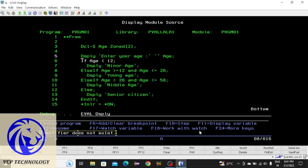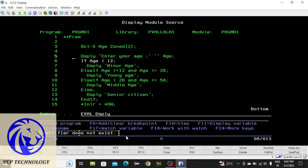If you place the cursor at DSPLY and press F11, you can see the message — 'Identifier does not exist.' Variables are also called identifiers. F11 only works with variables, so if you place the cursor somewhere else the compiler thinks that position is a variable. Since DSPLY was not declared as a variable, it shows 'identifier does not exist.' To move to the next step, just press F10.